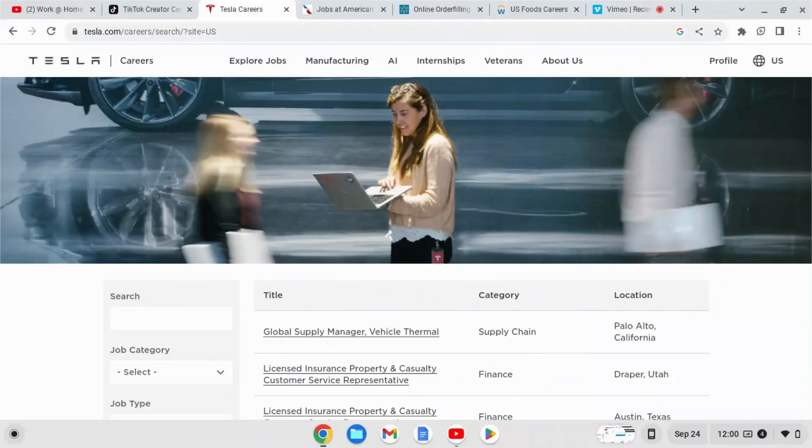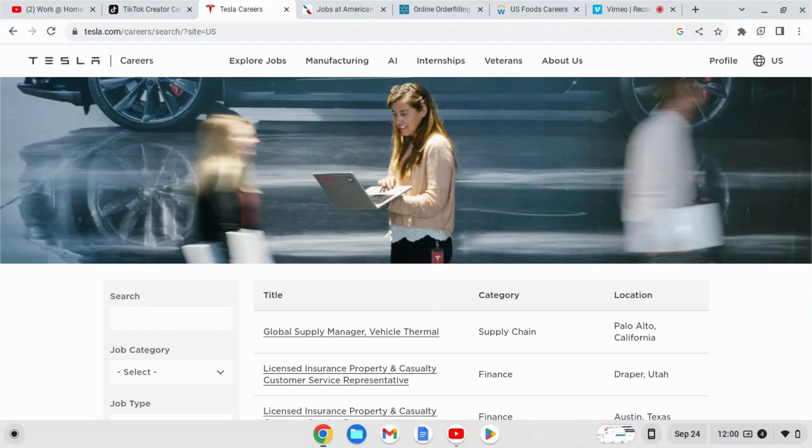Back to my channel, it's me again and I'm back with another felony friendly company. This company is Tesla. We all know who Tesla is, they have the cute little electrical cars that everyone has been purchasing to save on gas.